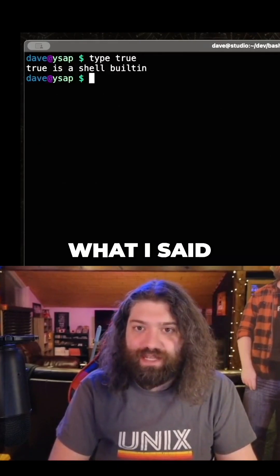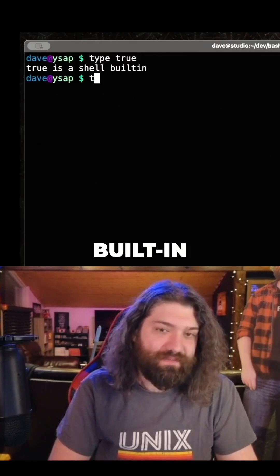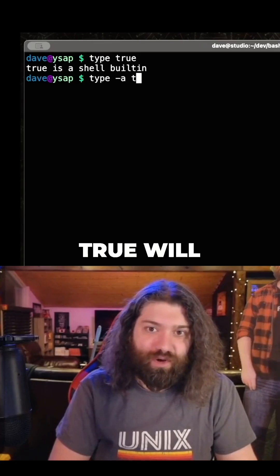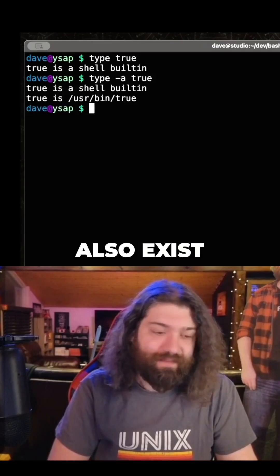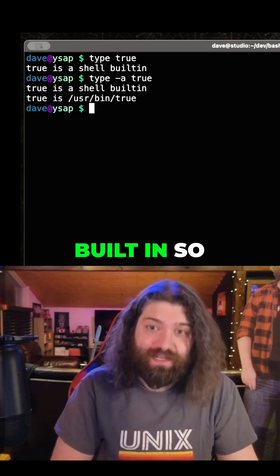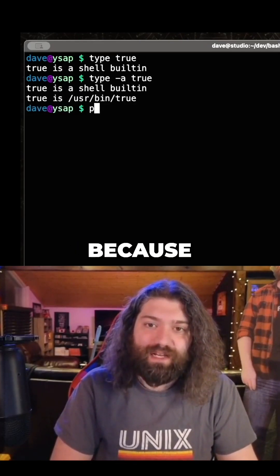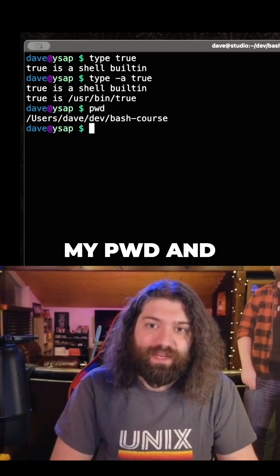I know you meant 'true' to what I said, but also — what is true? True is a shell built-in. True will also exist on my system, but true is a shell built-in. So yeah, be careful with that.